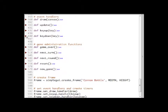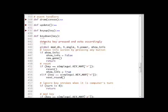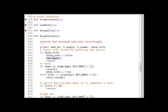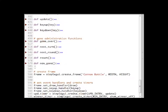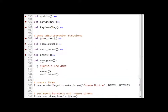This is the key down function that detects the key strokes. If we are at the show info screen and we press any key, then the function new game is called. New game resets everything and starts a new round.